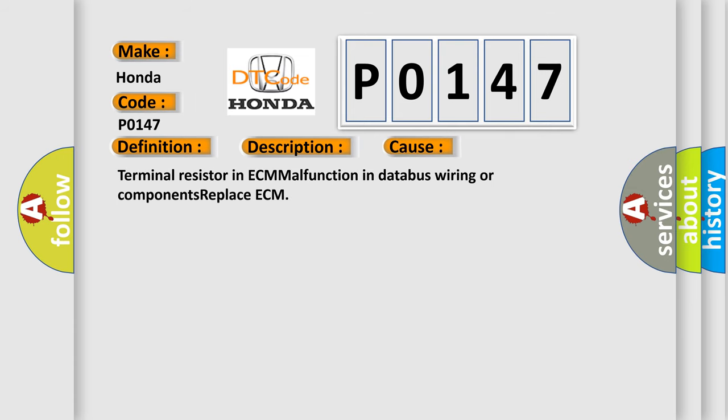Terminal resistor in ECM malfunction in database wiring or components, replace ECM.